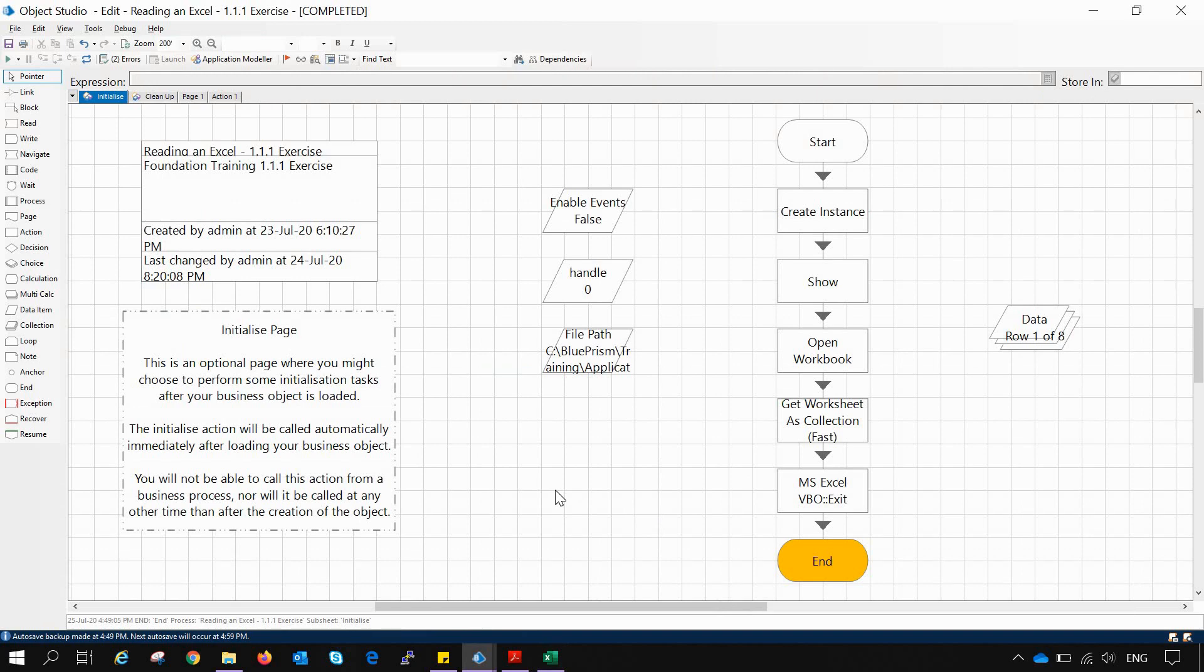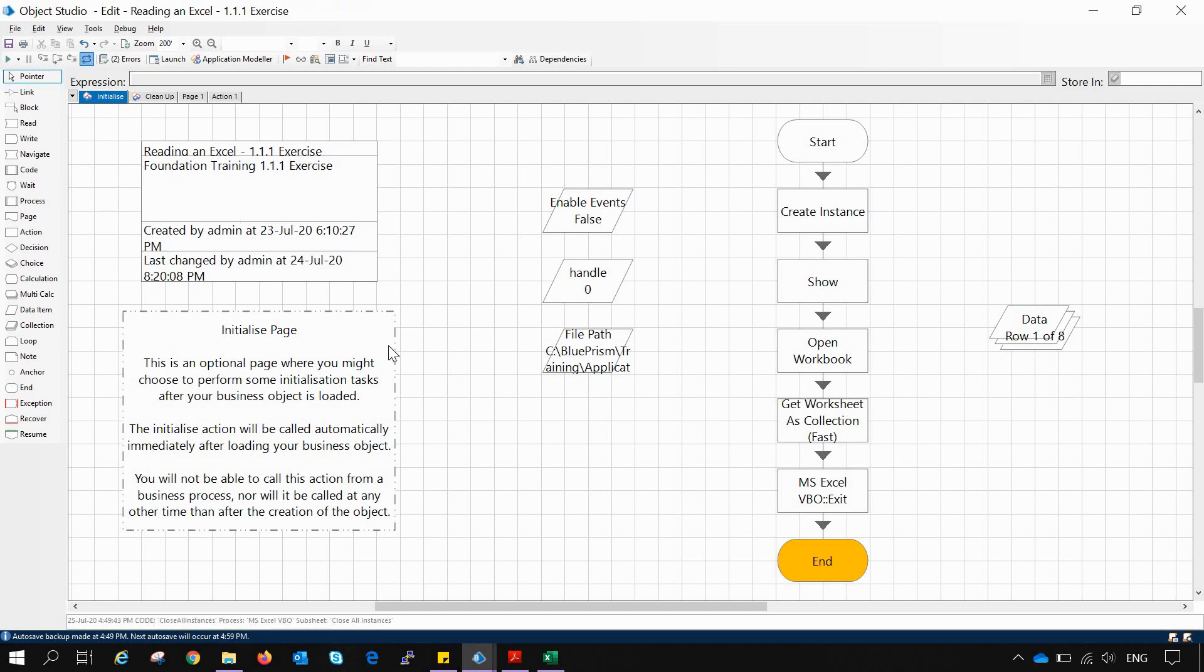So we get to know that Get Worksheet as Collection Fast works with the active sheet of the Excel file or CSV files, while the Get Worksheet as Collection works on the worksheet that has been mentioned in the input tab. So that's all for today. Hope you liked it and if you did then please subscribe my channel. Thank you, have a nice day.